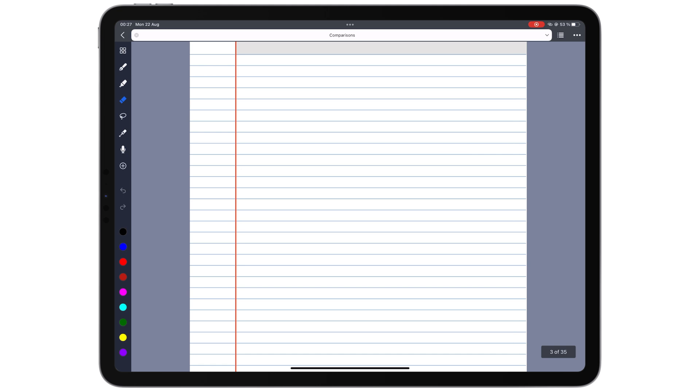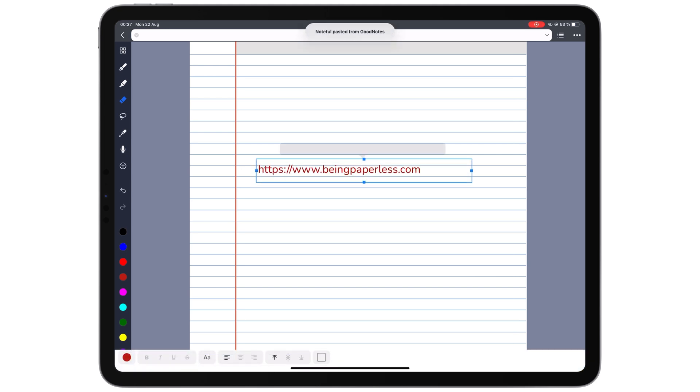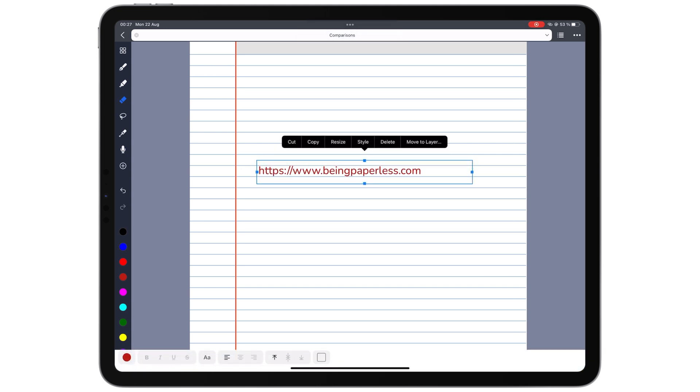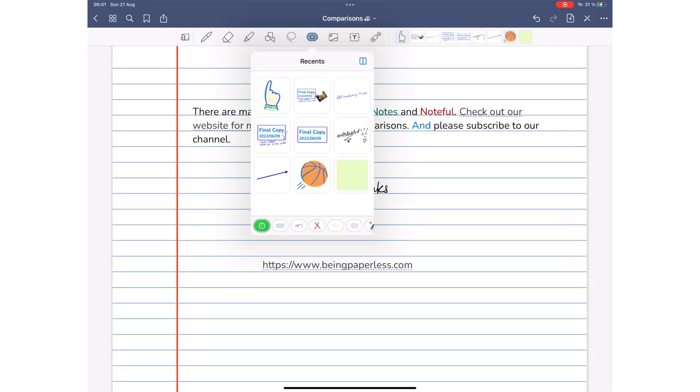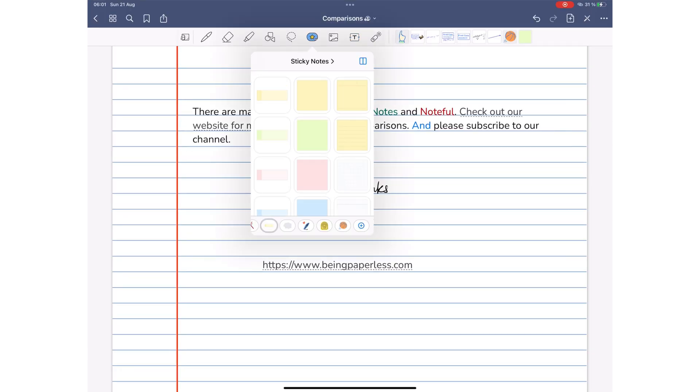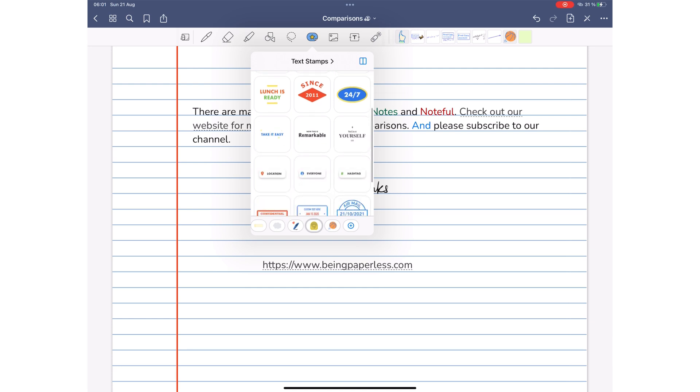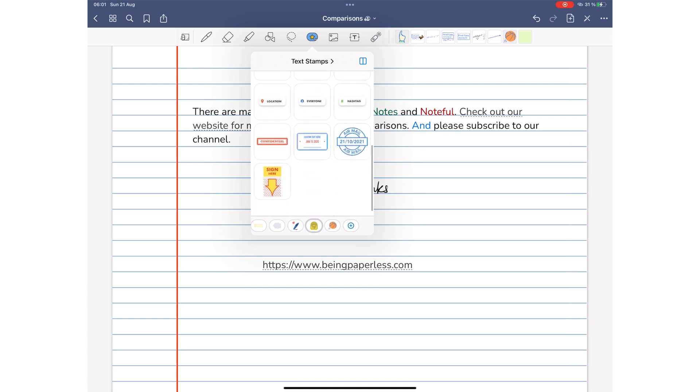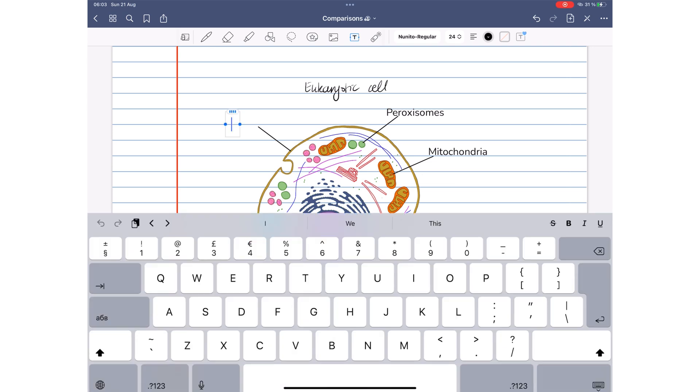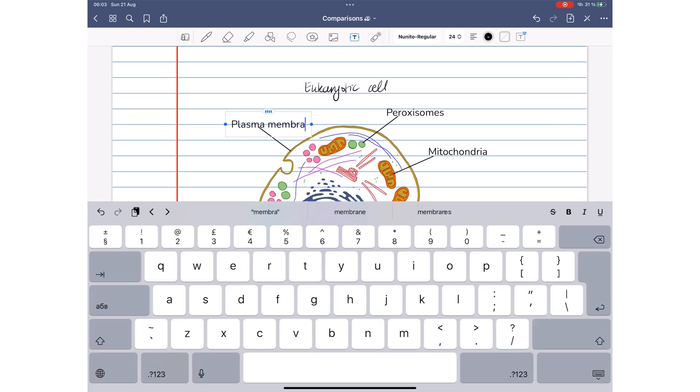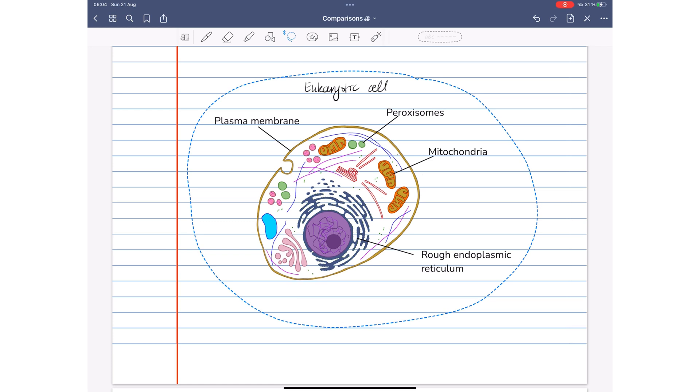Unfortunately, Noteful does not recognize web links whatsoever. Stickers in GoodNotes have become a thing since they were introduced a few years back. More exciting than the collection you get in the application is the ability to create your own stickers from images, handwritten notes, and text boxes.